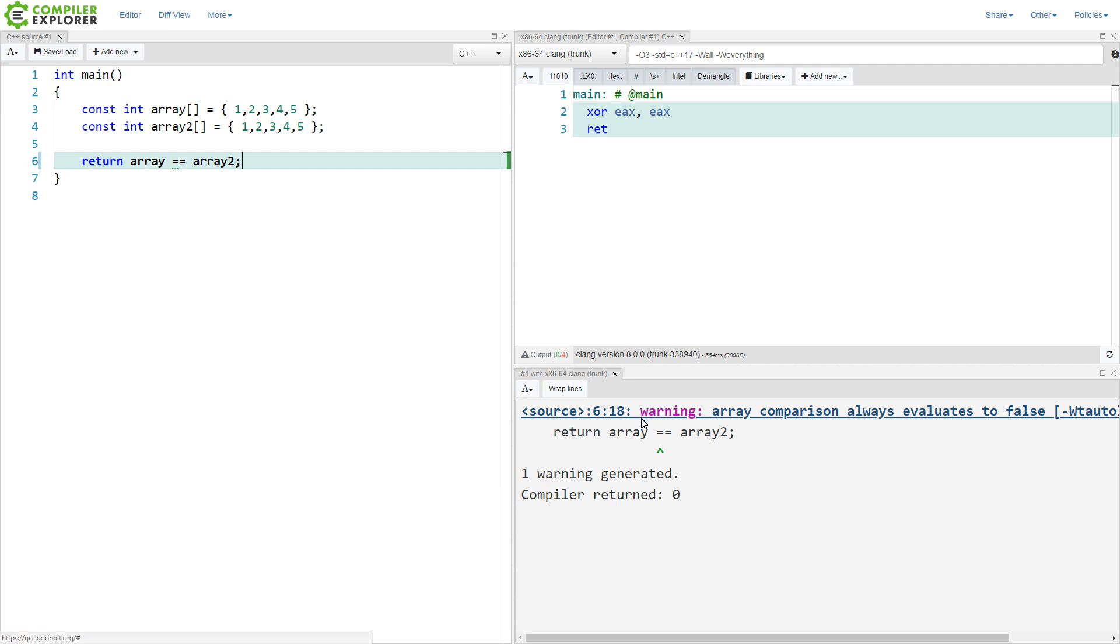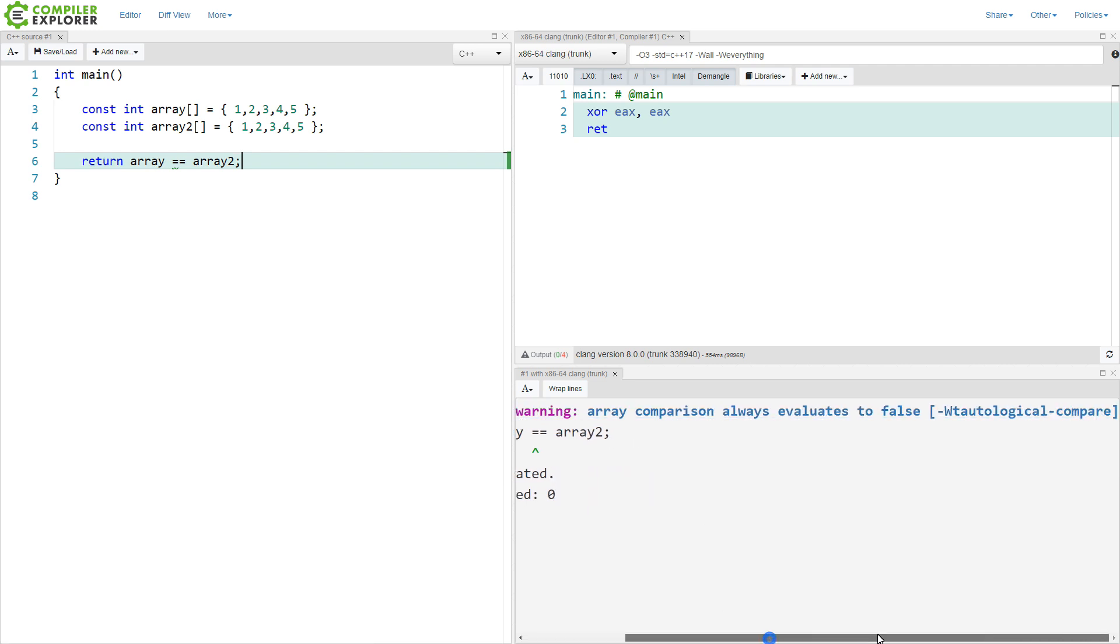and we want to return from here array equals equals array two. Now you might think that it's going to compare the values, but it's not. It's going to compare pointers. And as we get a warning here, warning array comparison always evaluates to false. These two arrays are going to be in two different locations in memory, and it's doing a pointer comparison, and therefore it's always going to be false.